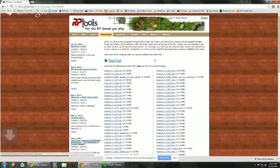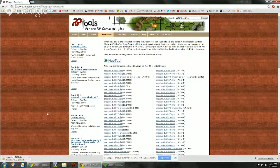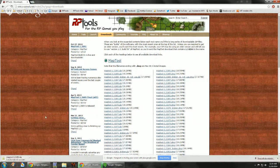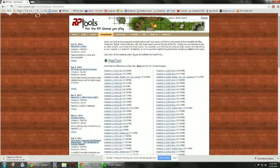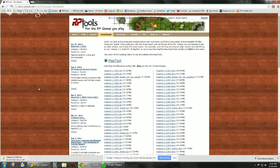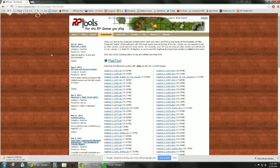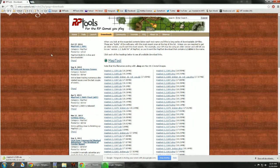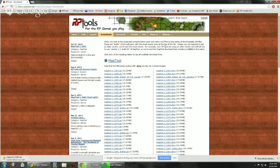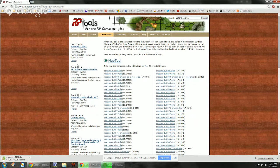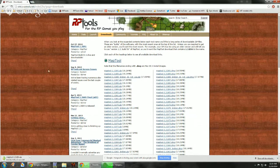First you download the file and then you're going to extract it to someplace that you can find easily. Usually my documents is a good place. I just leave it in my downloads folder.